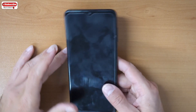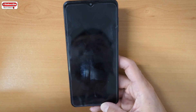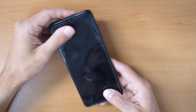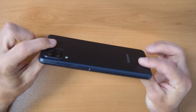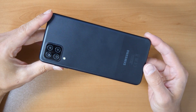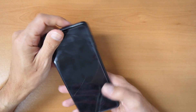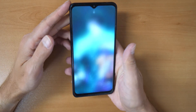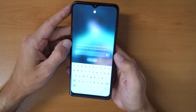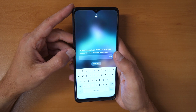Hey, what's up and welcome to a new video tutorial by CrocFix. Here we have a Samsung Galaxy A12 model and as you can see it's locked with a screen lock or password.